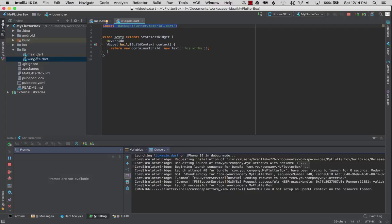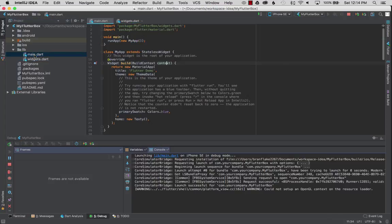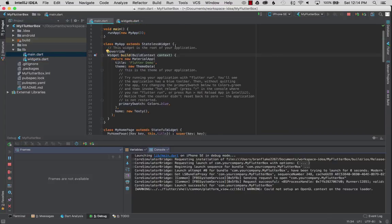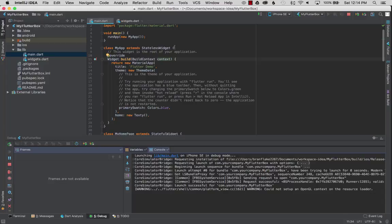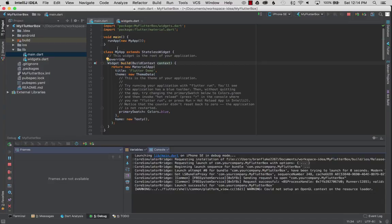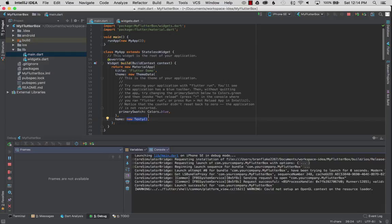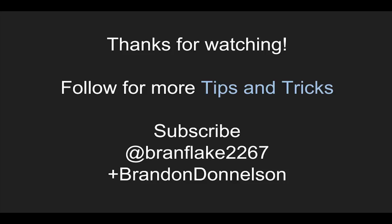After that I went to the main.dart and just for quick wiring I used the my app scaffolding and replaced the home widget which is now texty. This is not something I would do in normal practice, this is just for the tutorial today. Thanks for watching and follow me for more tips and tricks on Flutter and I'll catch you later.